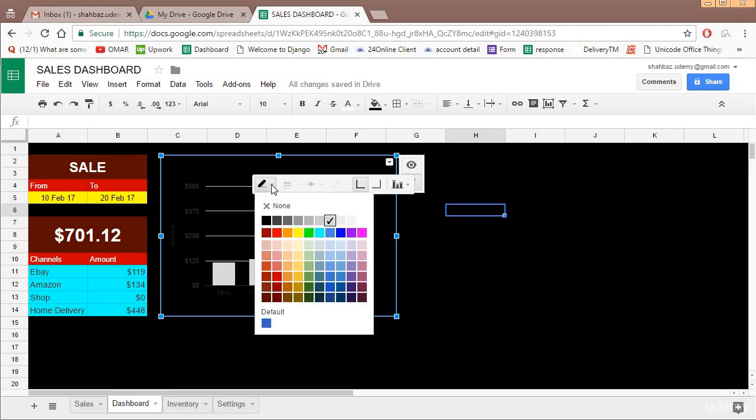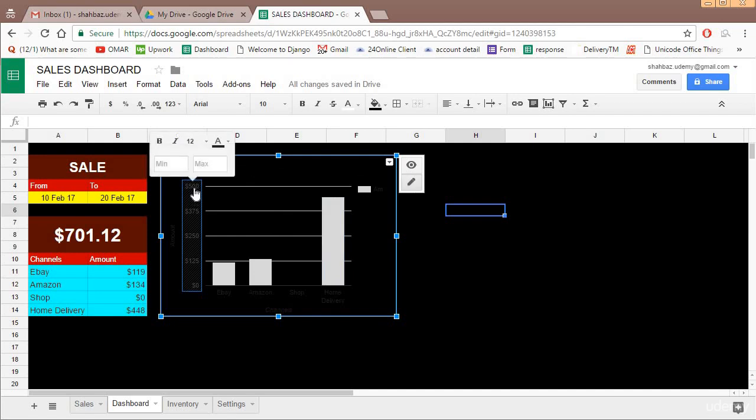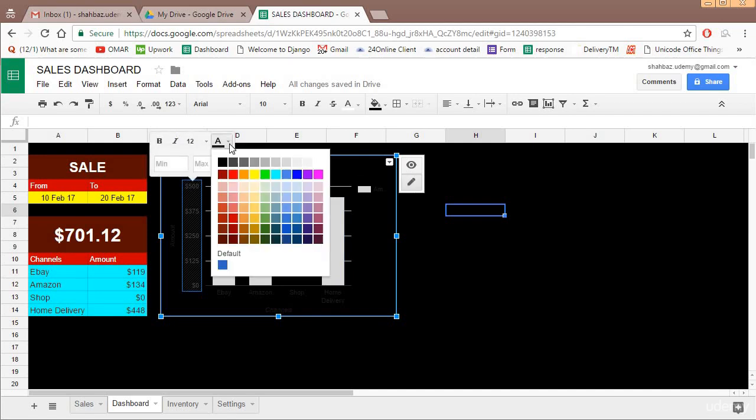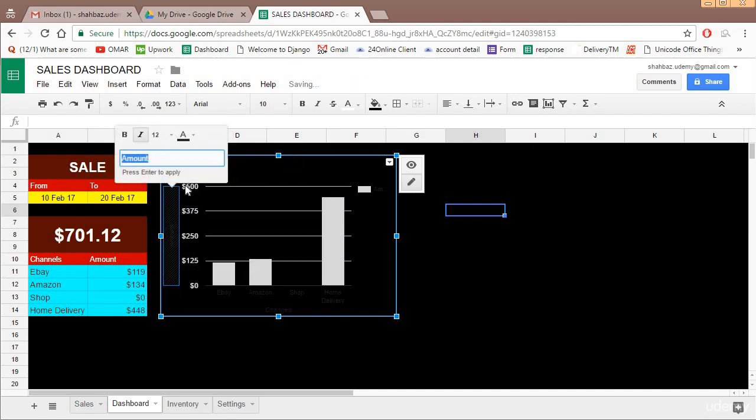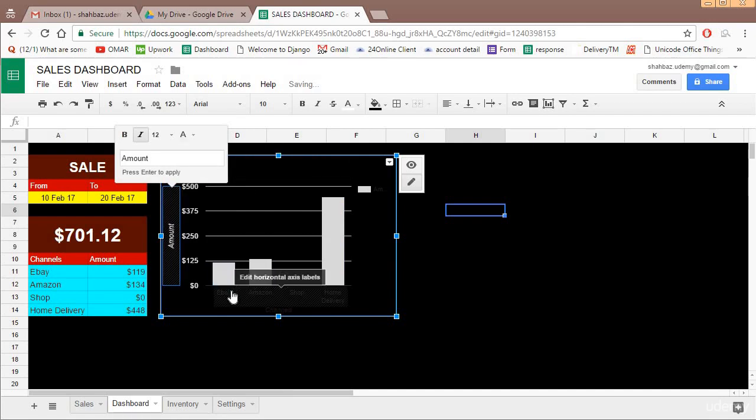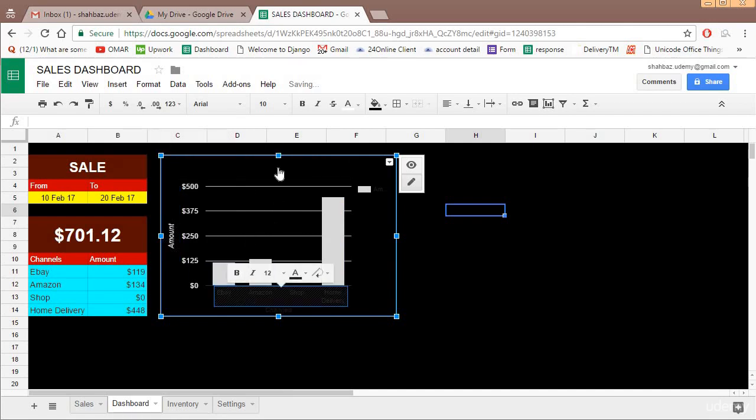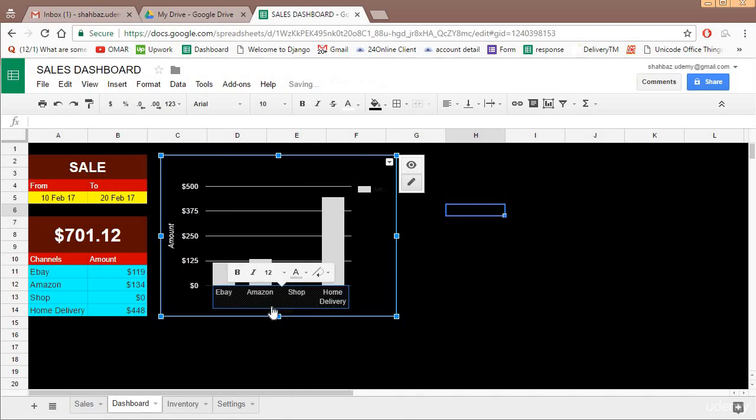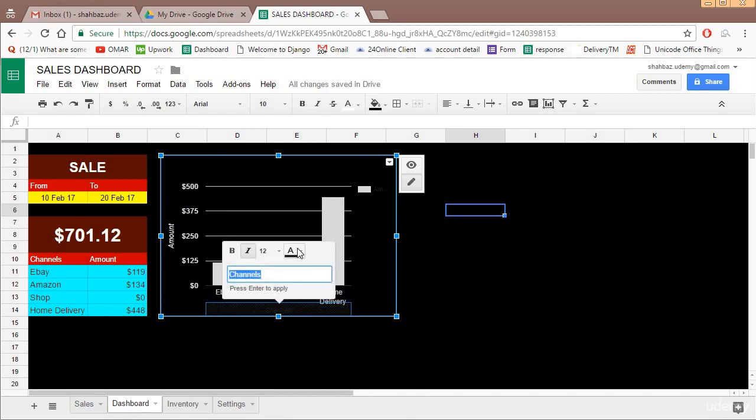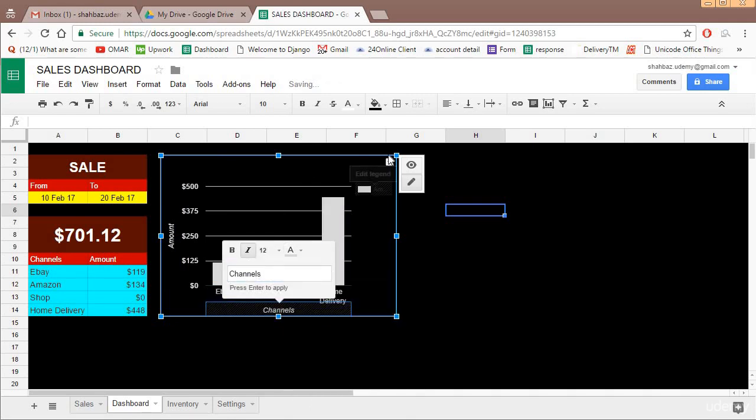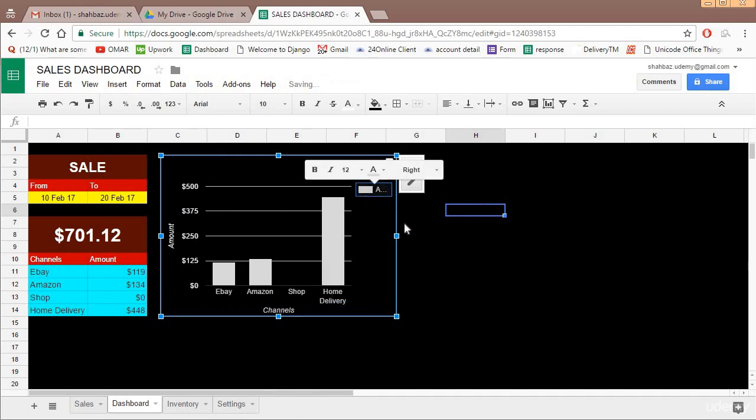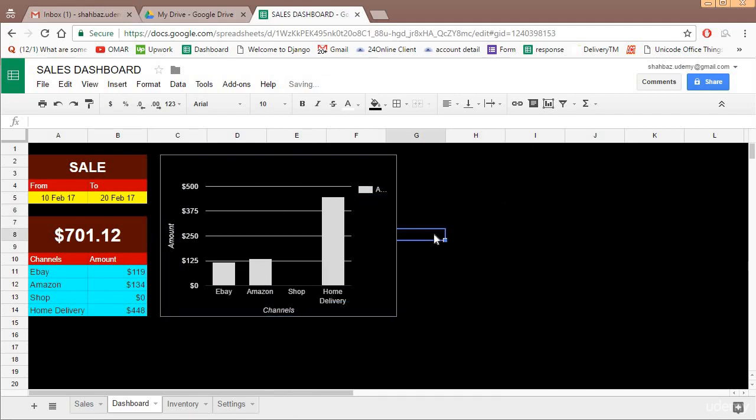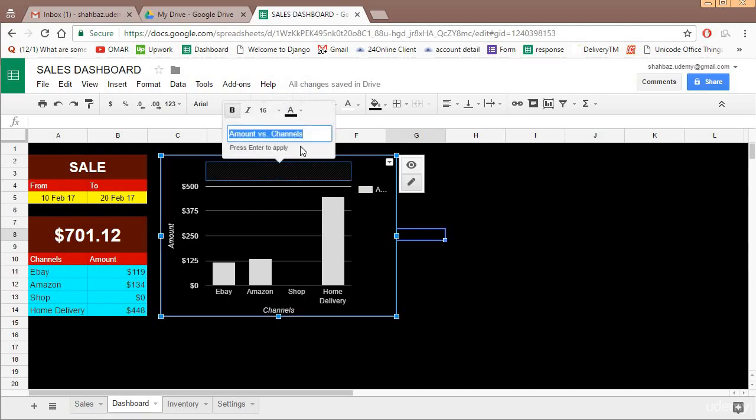Then you select this amount bar, then the channel legend, and the heading.